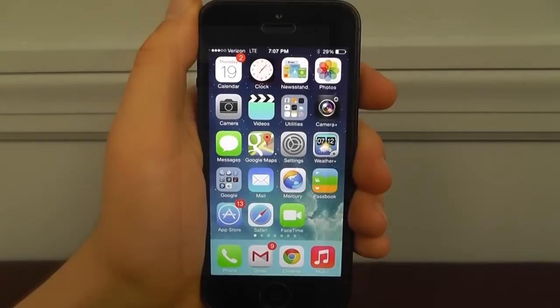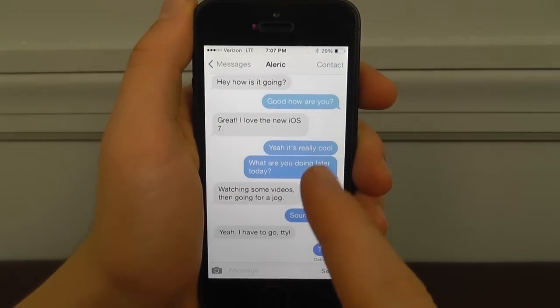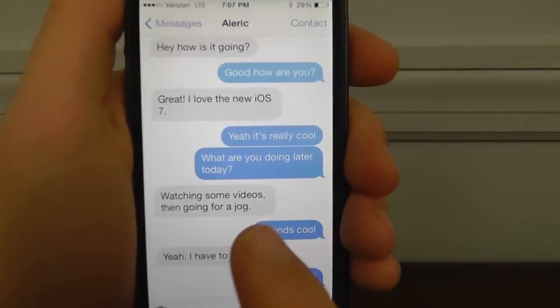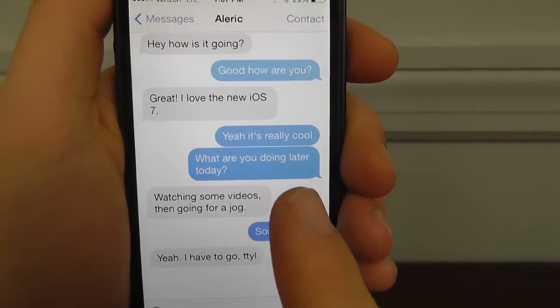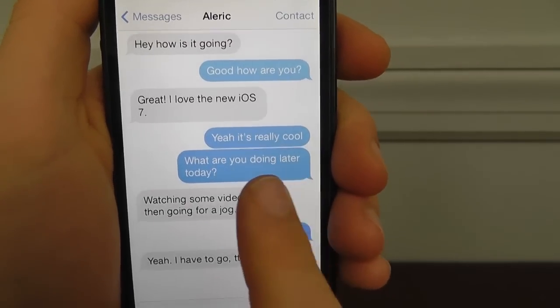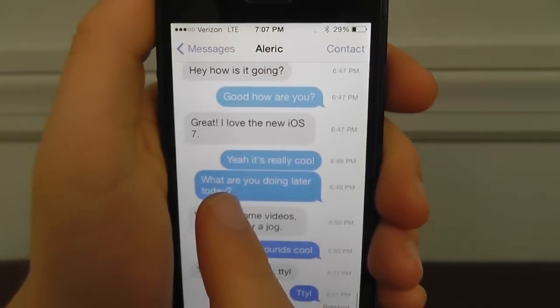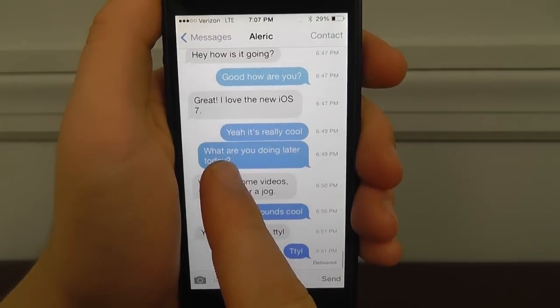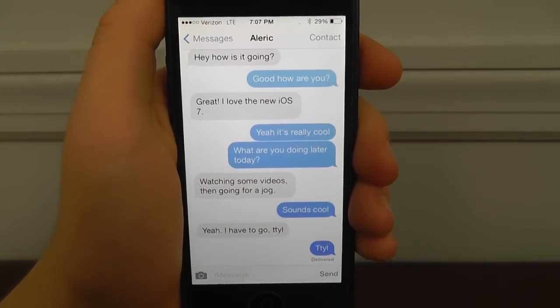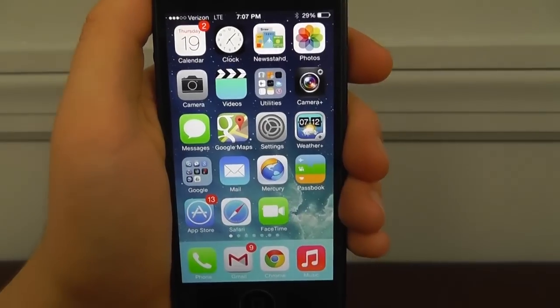Another really cool feature in iOS 7 is the inclusion of timestamps in all of your texts. When you go into the Messages app, all you have to do is slide over to the left and you can view a timestamp for every text that you've sent. That's a really cool feature only available in iOS 7.